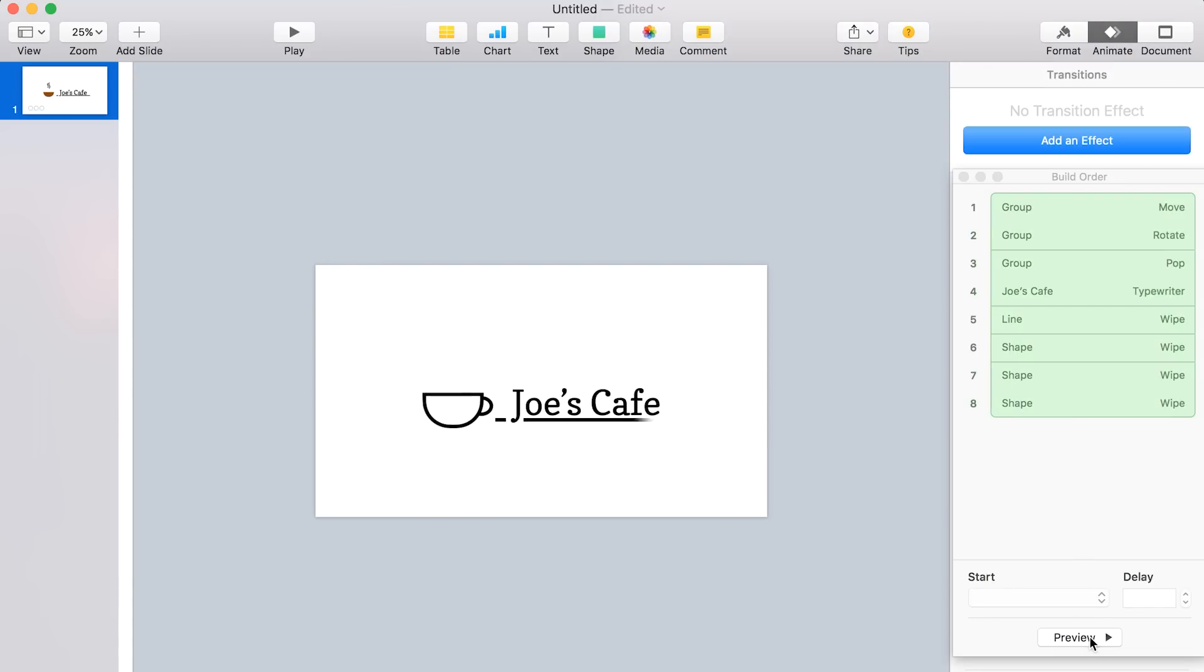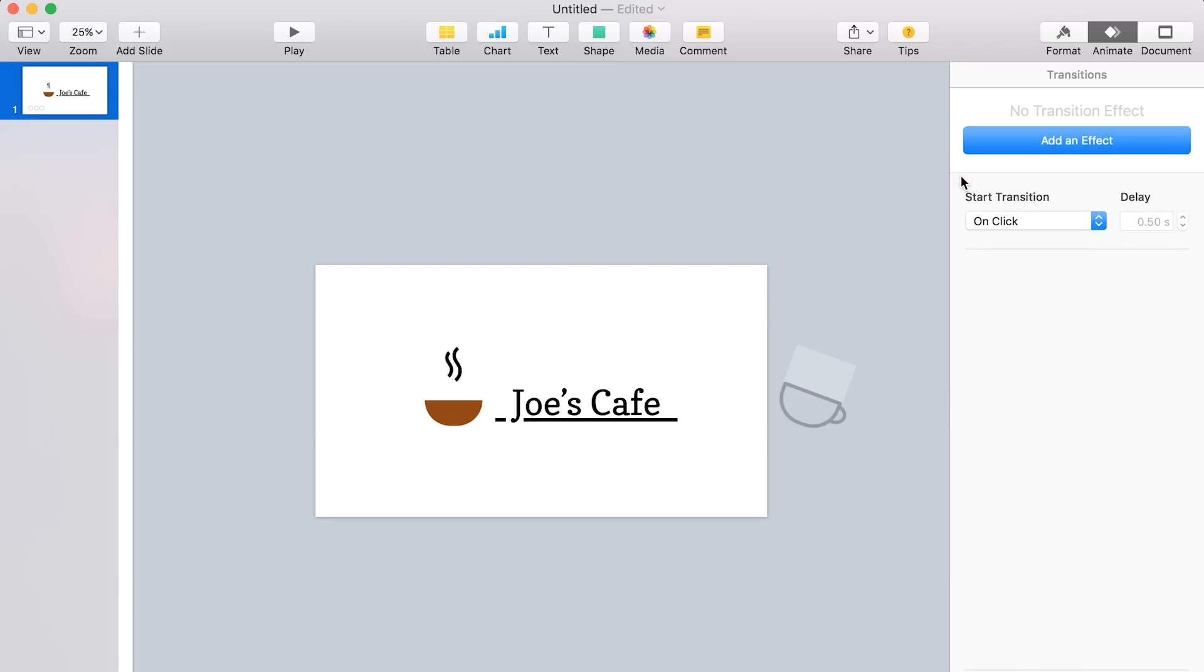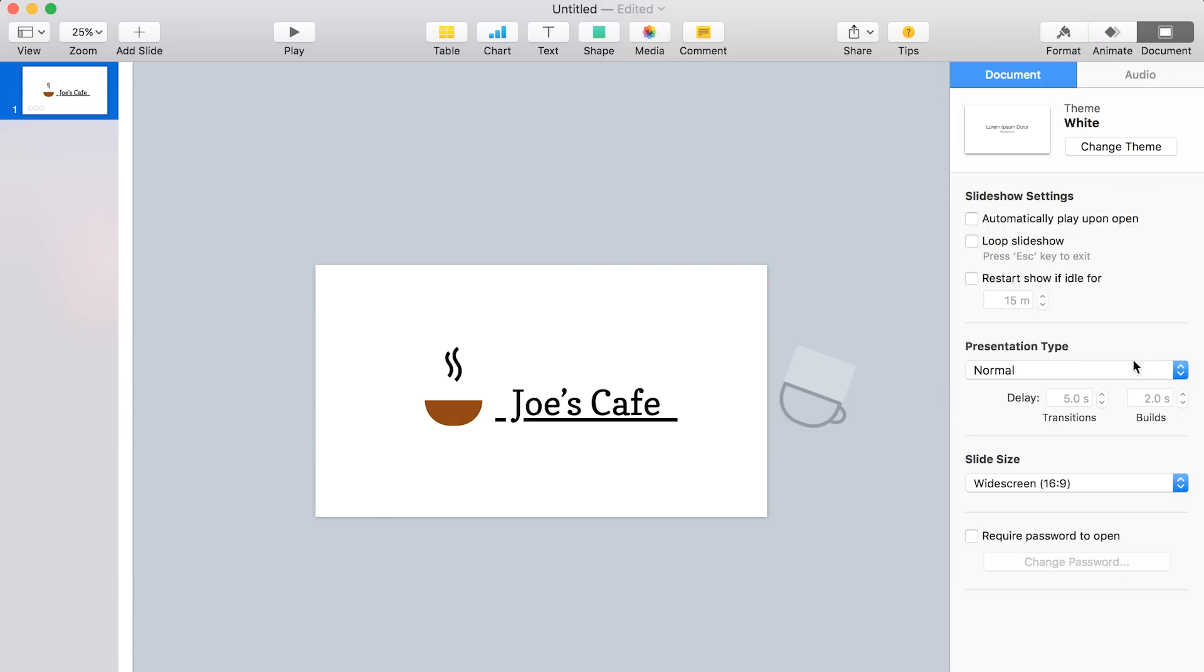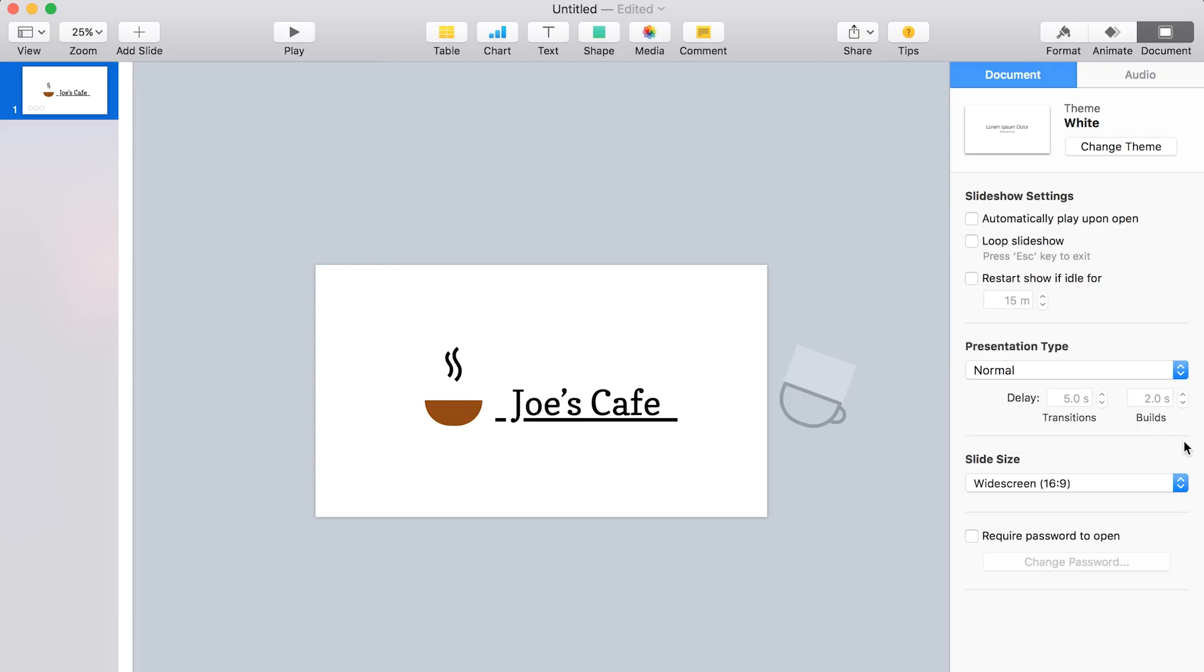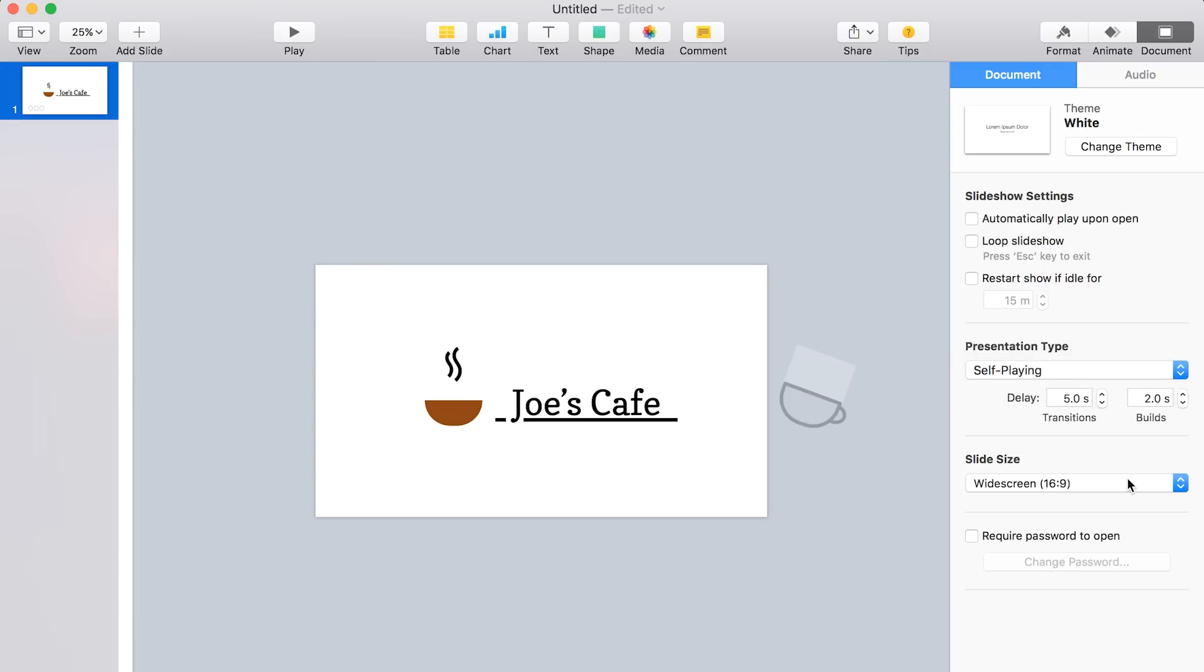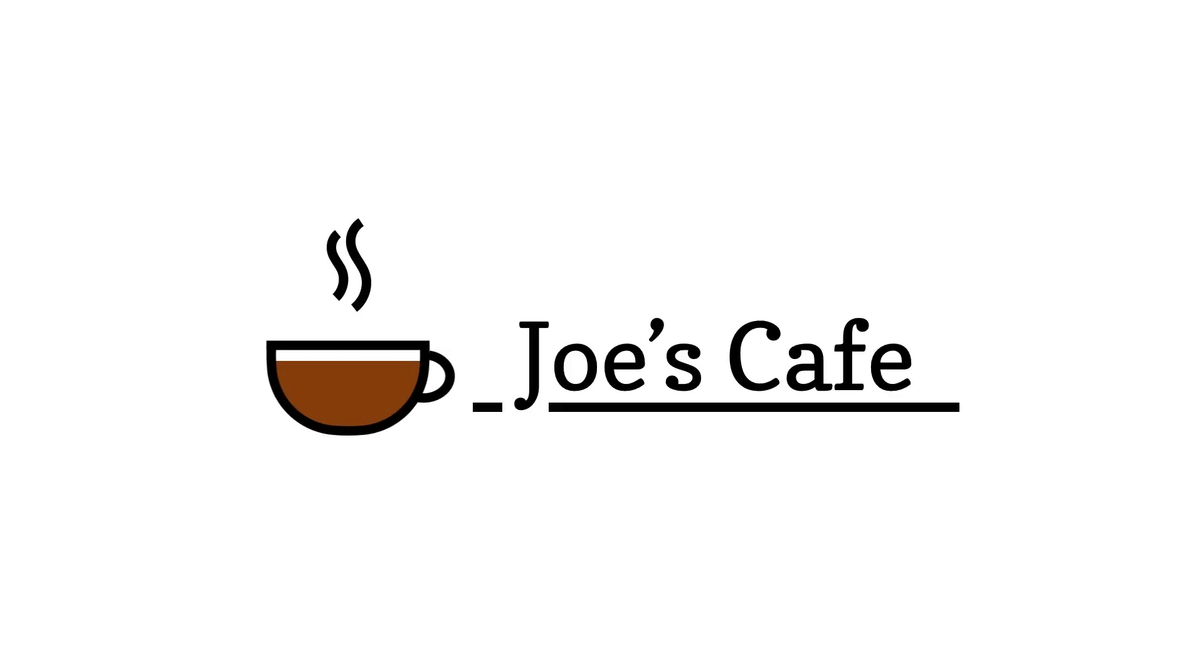So once you've got the animation the way you want it, you need to export it. But actually first, and we should have done this at the very beginning, so I apologize, I actually just forgot. But you want to go to document up there in the top right, and then under slide size, go to custom slide size and make sure that this is 1920 by 1080. And then let's also change the presentation type to self playing and set the builds delay to zero and the transitions delay to three. All right, let's go ahead and click play to see what it looks like. All right, I think we're finished. I think that looks pretty good.